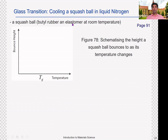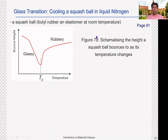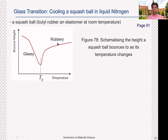Consider an example: cooling a squash ball in liquid nitrogen. A squash ball is butyl rubber, which is an elastomer at room temperature. At low temperatures, the squash ball turns into a hard and brittle material. If you try to bounce it, it will bounce to a higher height as long as it does not shatter. As we gradually increase the temperature and pass through the Tg value, the behavior changes from glassy to rubbery state. Above Tg it is much more elastic and can undergo deformations, so it might not bounce to the same height.